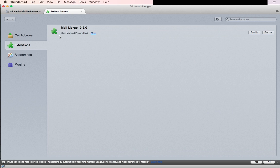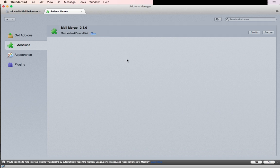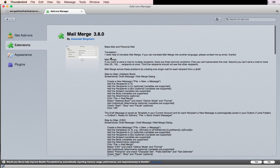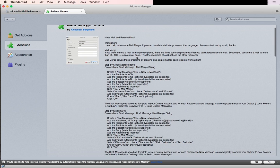After successfully installing your Mail Merge add-on, if you click on Extensions, you'll see it here in the list along with the option to disable it, which means it's successfully installed. If you read about it, it says it helps to send emails to multiple recipients.